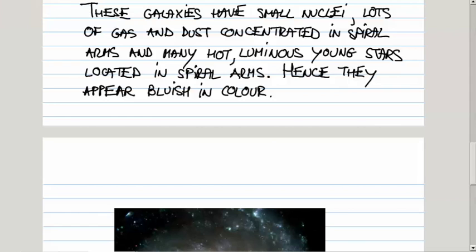As I pointed out before, SB class is in between SA and SC. They have nuclei larger than the galaxies in SC group, but not as large as those in SA group. They don't contain as much gas and dust as the galaxies in SC group, but more than those in SA. The number of these hot luminous stars is kind of in between the two extremes.